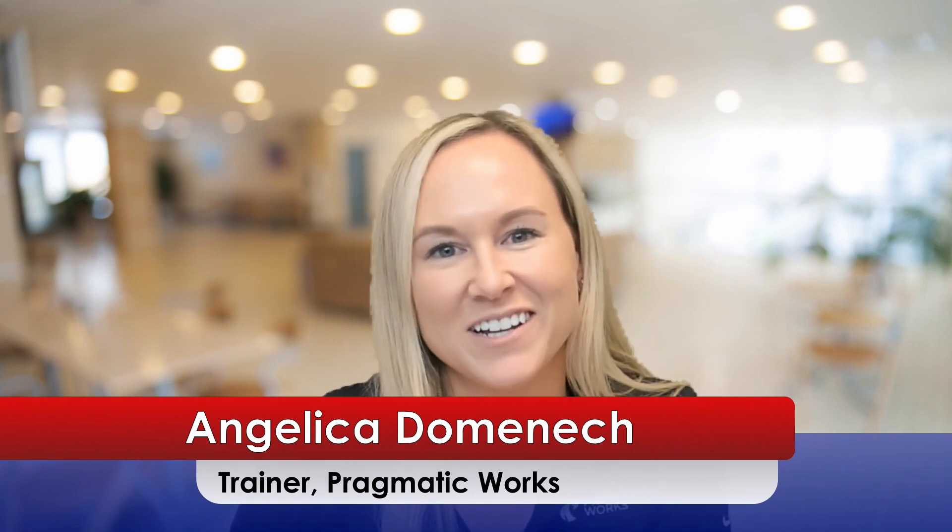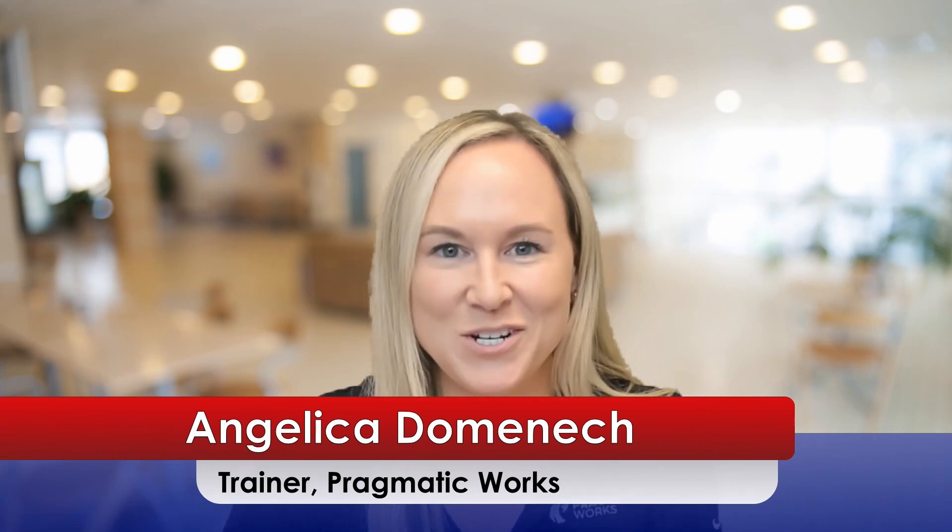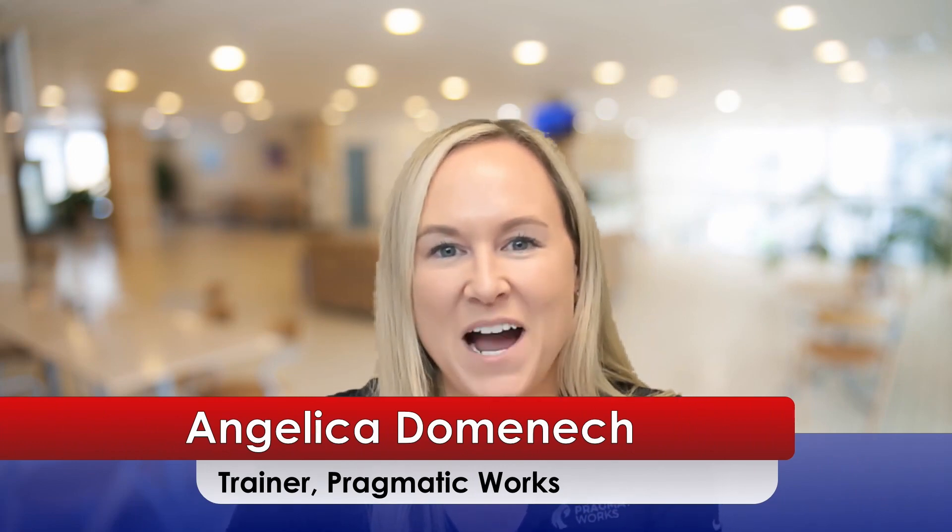Hello everyone. My name is Angelica Dominic and I'm a trainer here at Pragmatic Works.